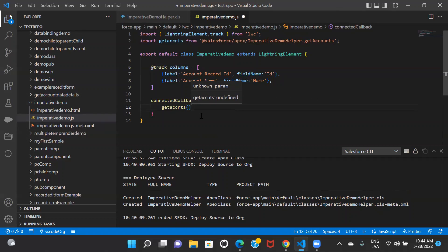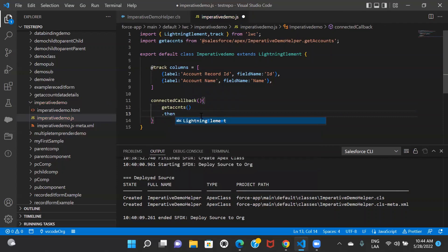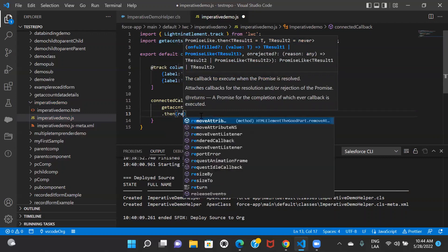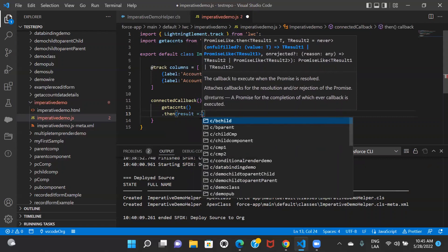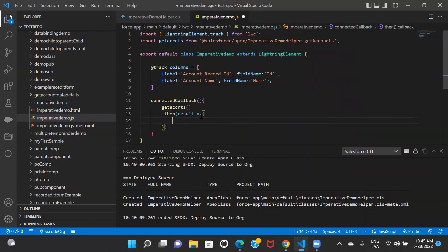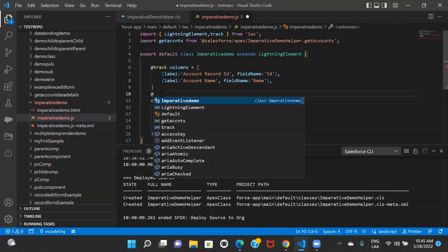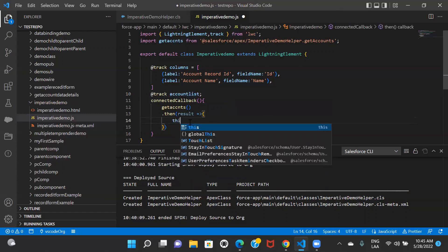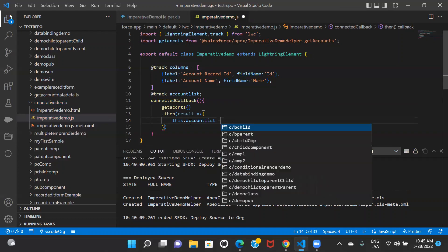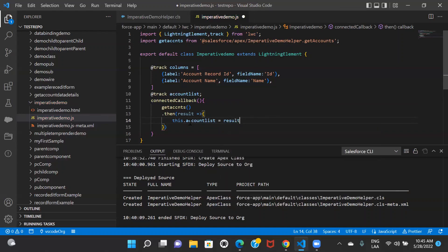I have to make use of then and catch. So I write: dot then, and inside this I can define any variable — for my ease I'm defining it as 'result' — and make use of an arrow function. In there you will get your response, and you want to store the response to pass it to the HTML file. So I'll create another property with @track called 'accountList', and store the response: this.accountList = result.